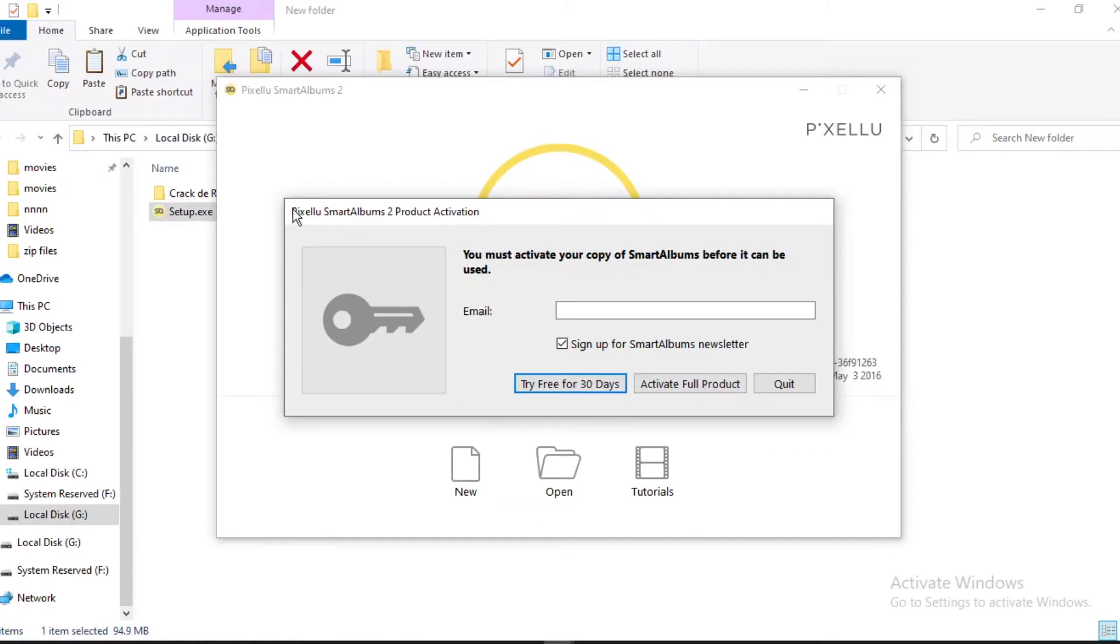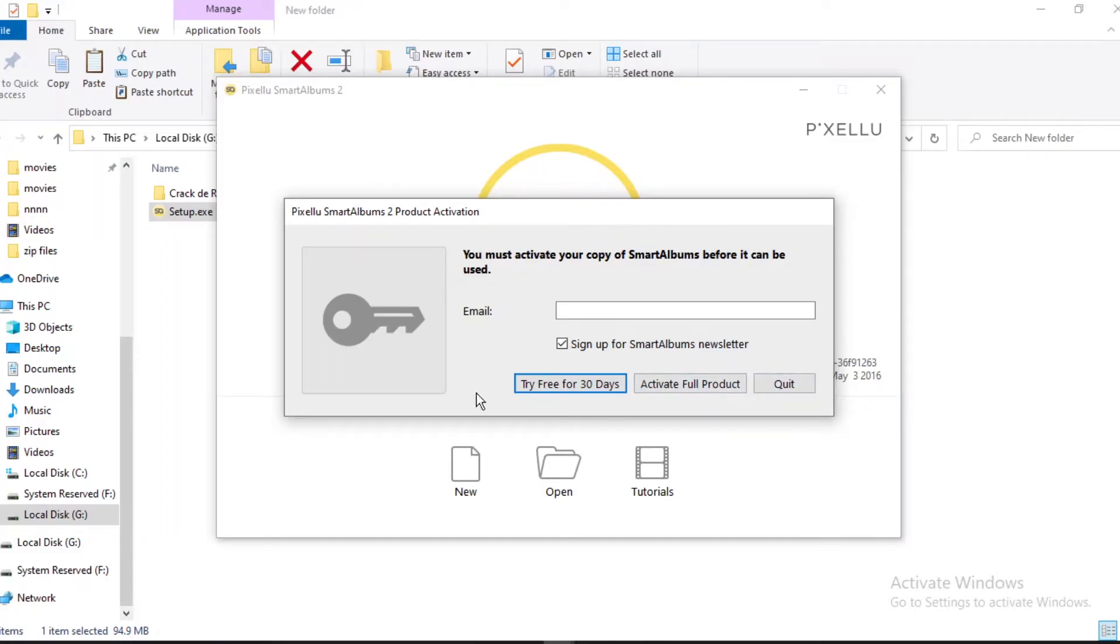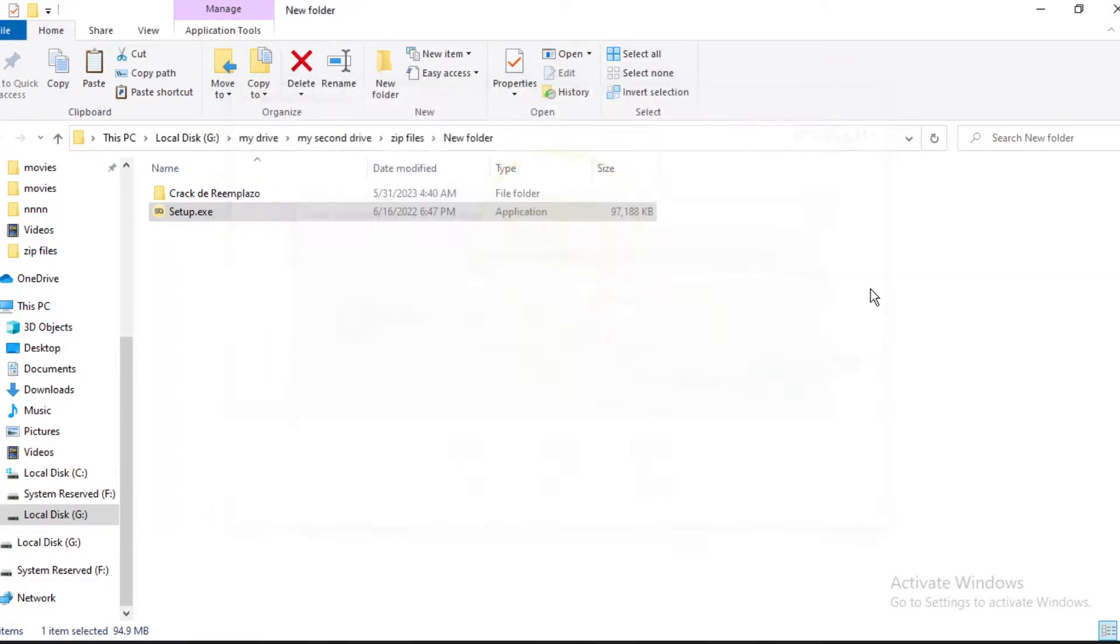SmartAlbum is a software that I'll be using for a long while to design my photobook. You can also try this software to design your photobook and tell stories. So guys, follow me as I walk you through how I install this software for free.